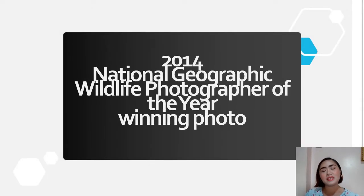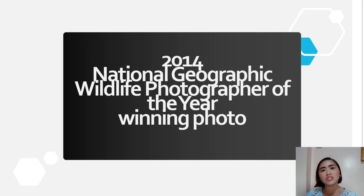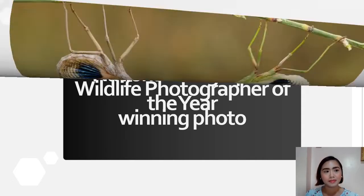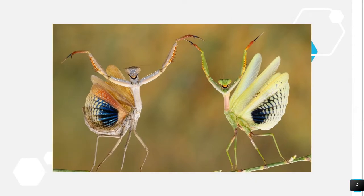Here are examples of wildlife photographs. This first example is the 2014 National Geographic Wildlife Photographer of the Year winning photo. This shot was taken by photographer Hasan Baglar at Nikosha, Cyprus, of two praying mantis who look a lot like flamenco dancers and who look a lot like they are smiling.